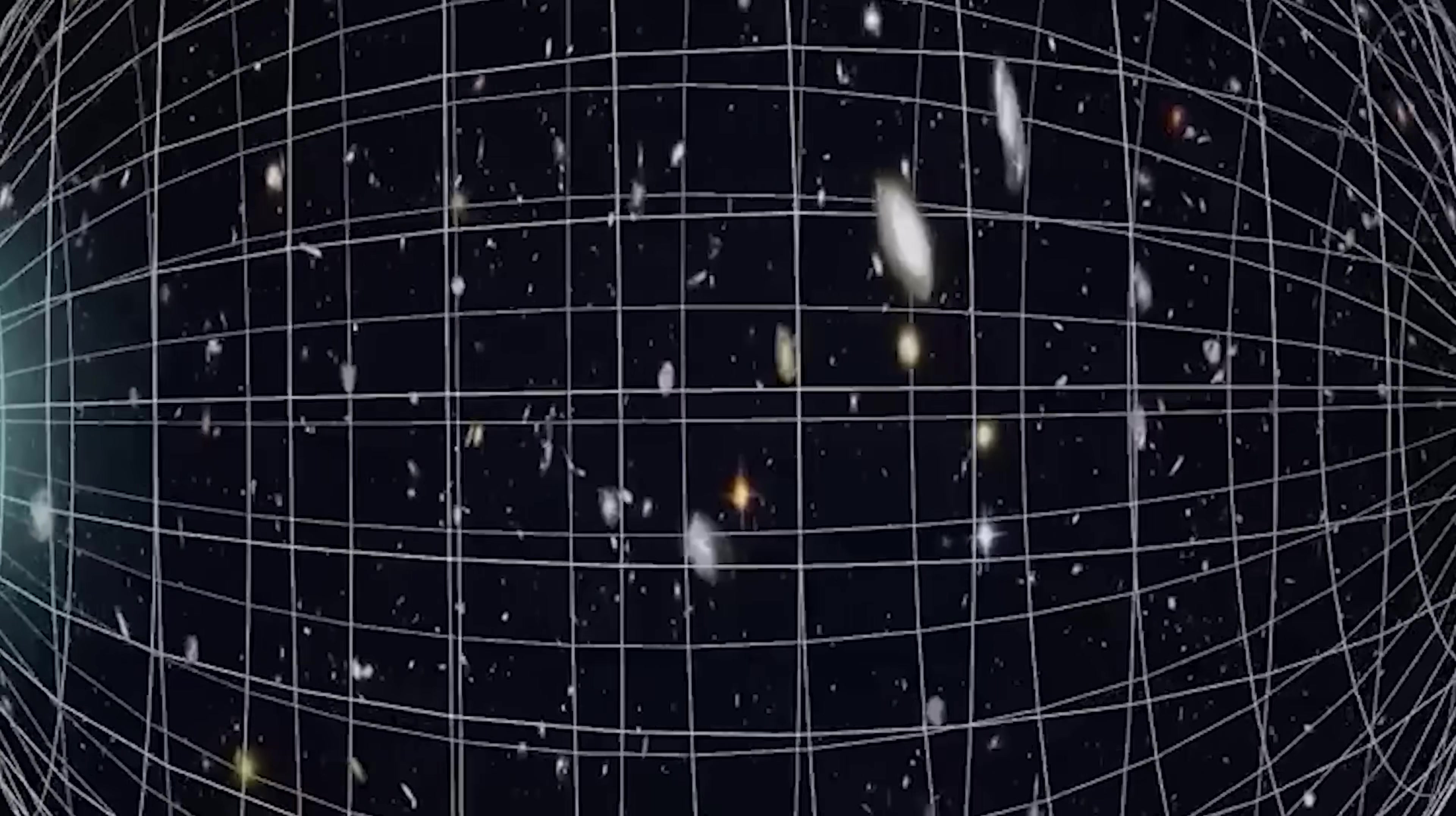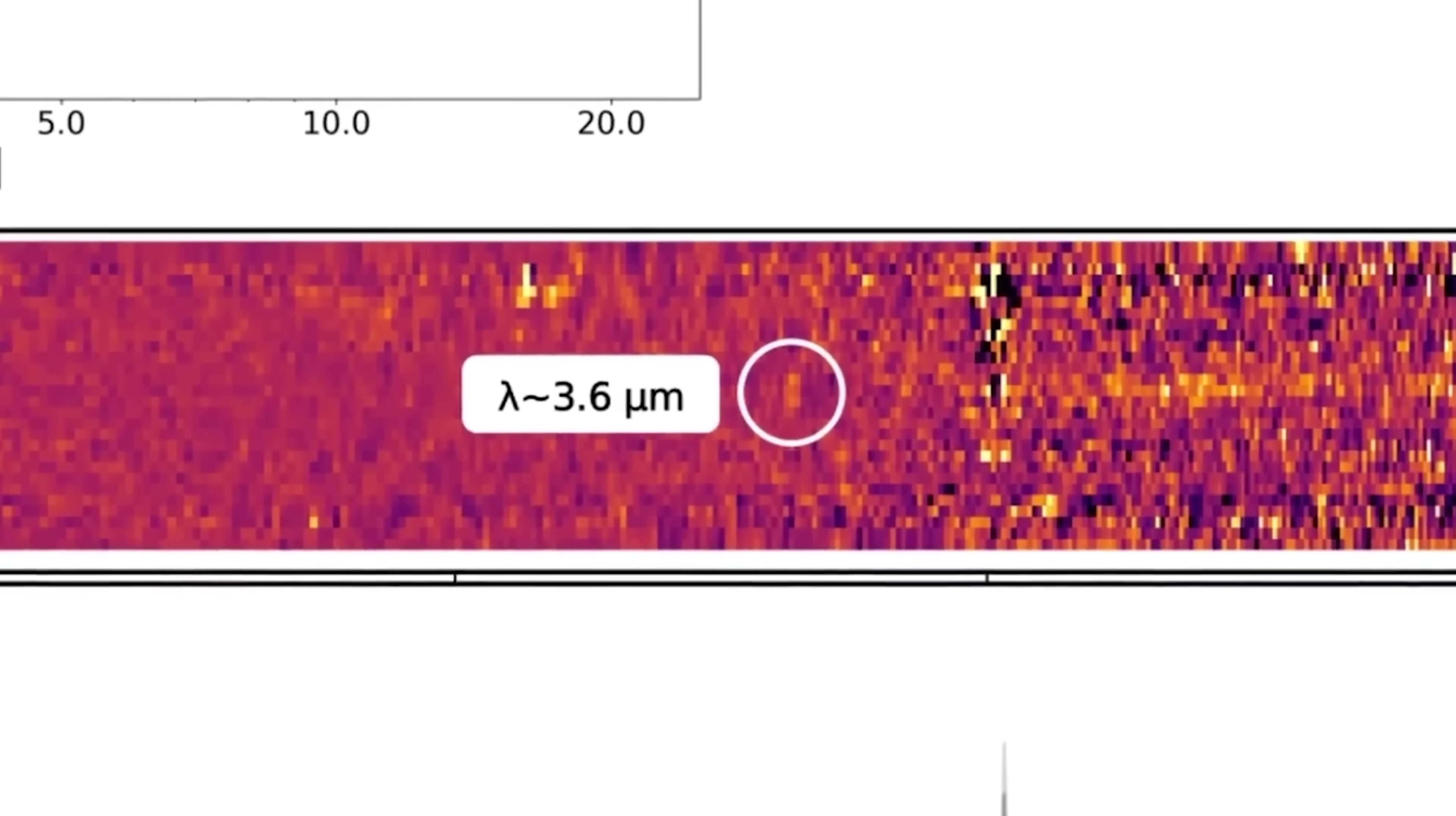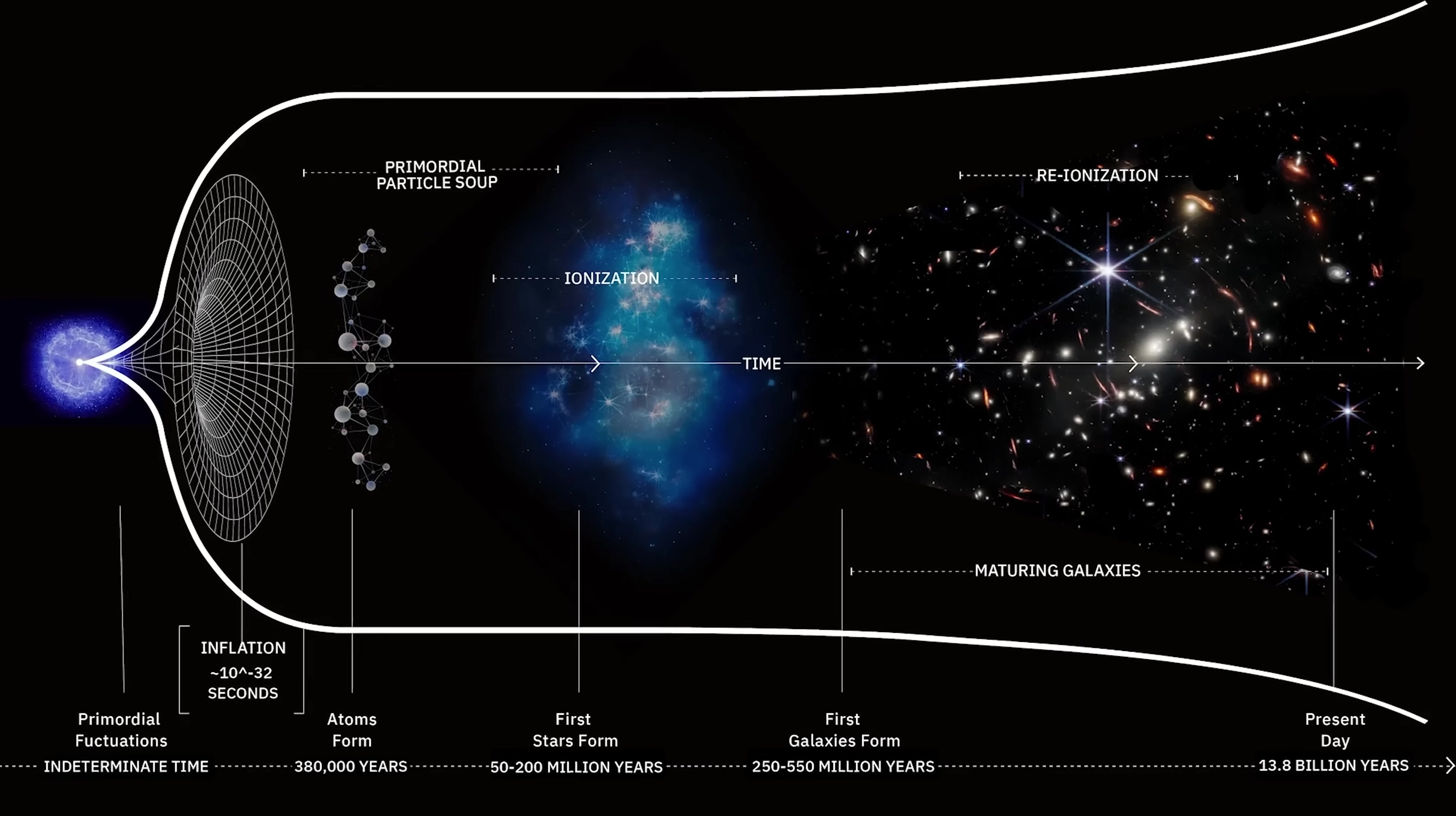According to astronomer Perez Gonzalez, these are the deepest observations Webb has ever made, deeper than anything before by a significant margin. If these galaxies truly exist at these distances, it implies the early universe was far more active in its first 200 million years than scientists previously thought.